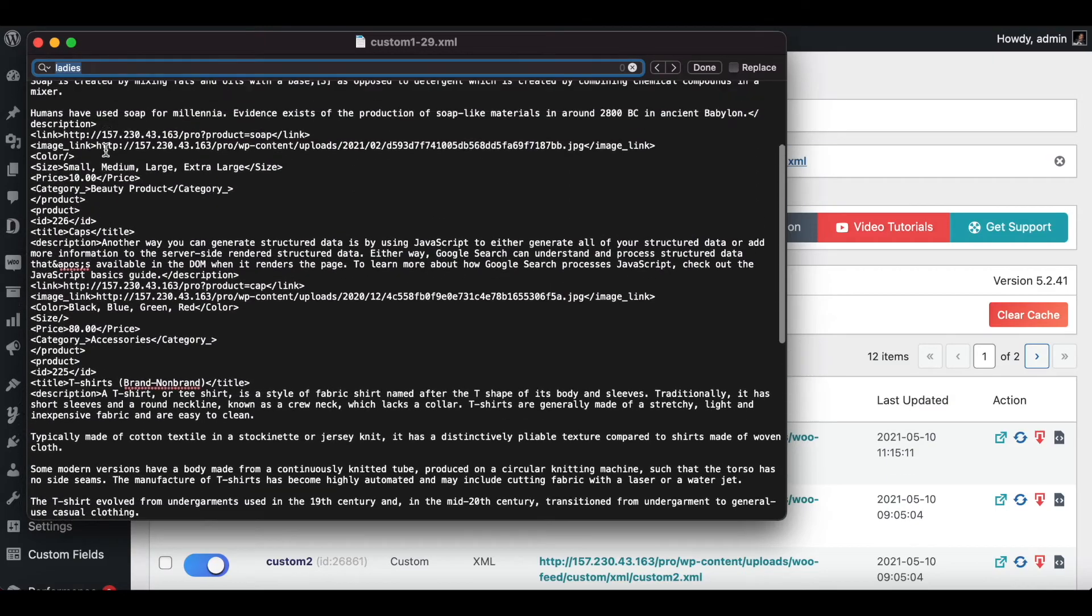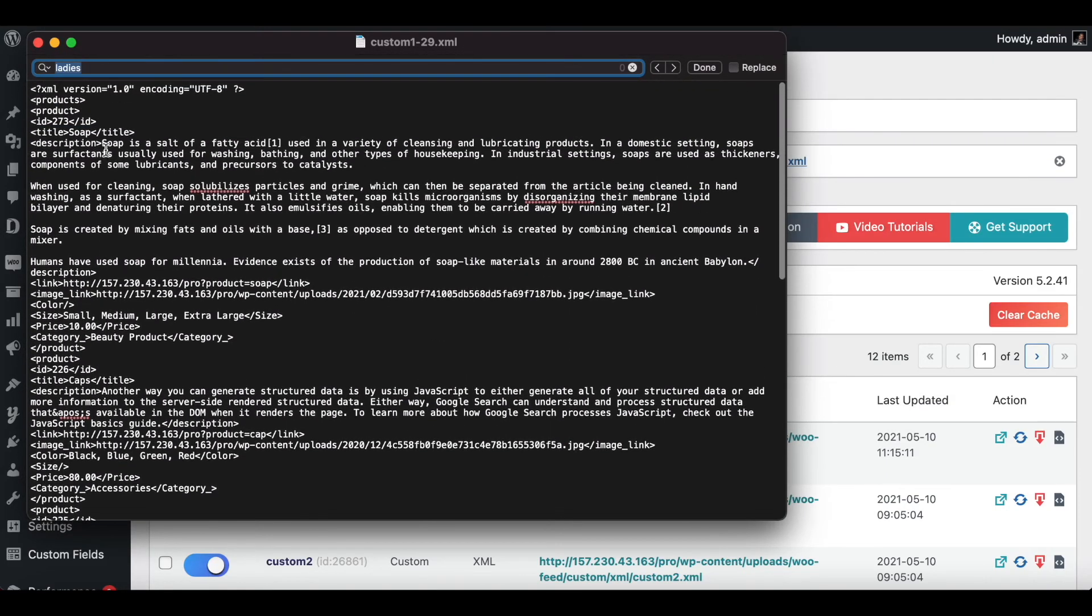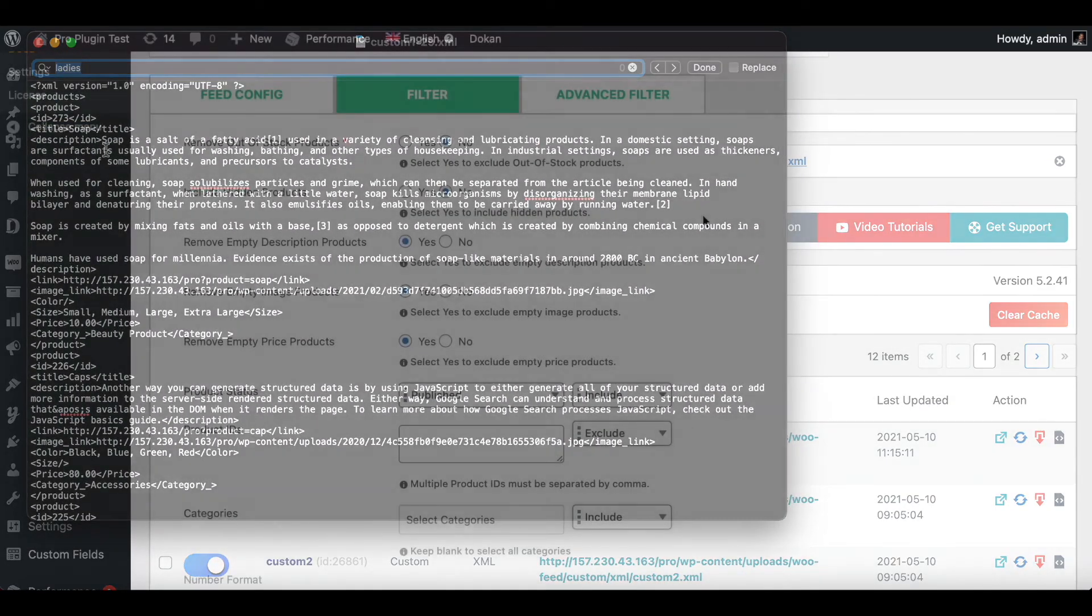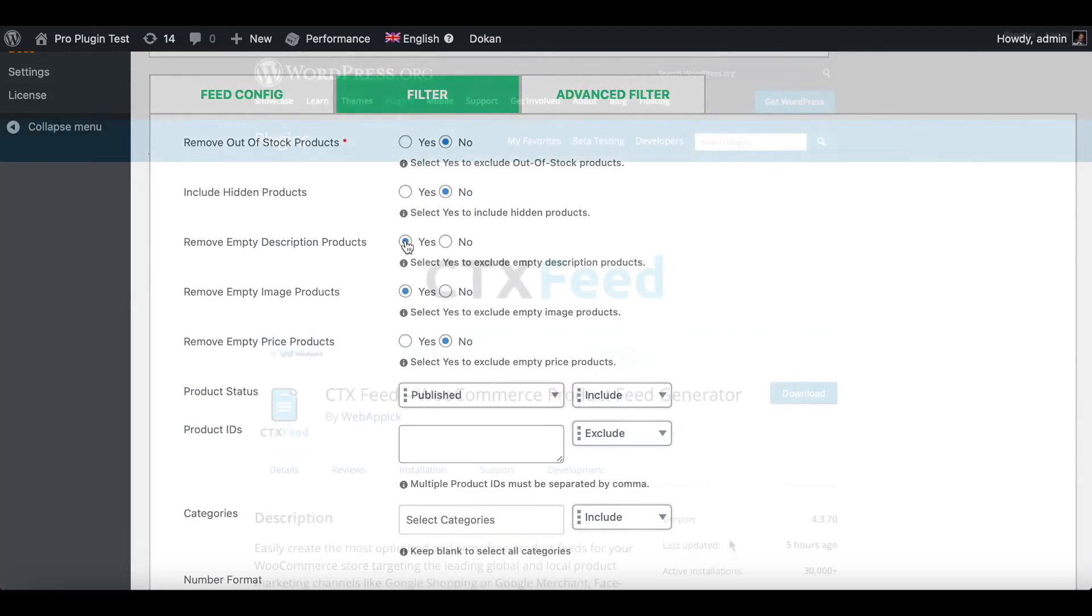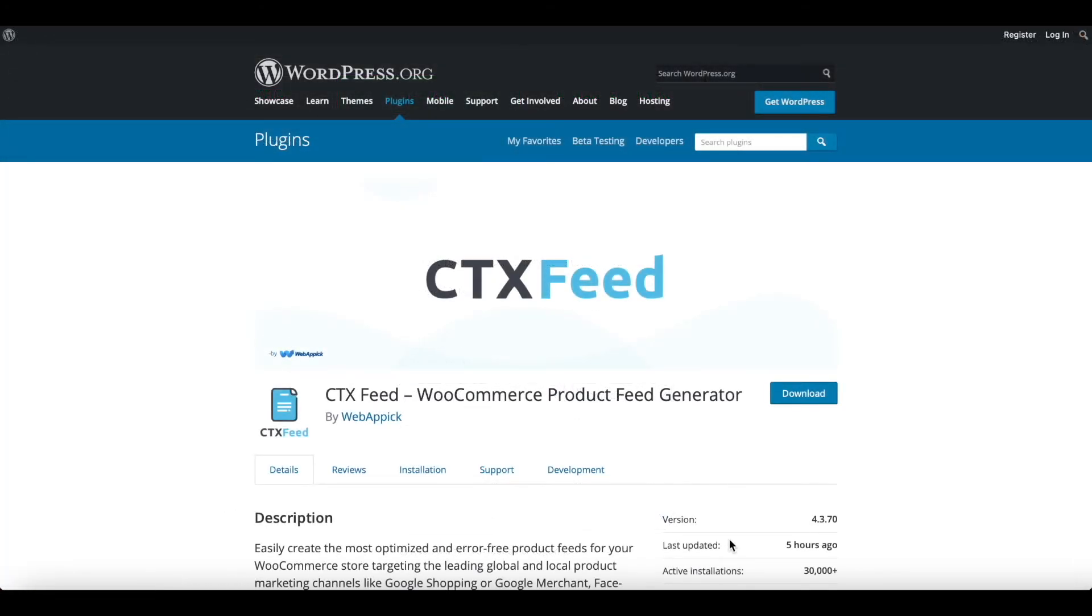Under filter options you're welcome to change around these options and make sure you get the correct feed according to your business needs. There you go guys, now you know how to remove products from your product feed if the description, image, or price is missing or empty.